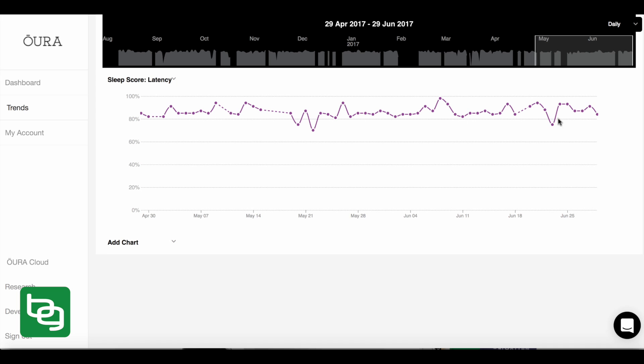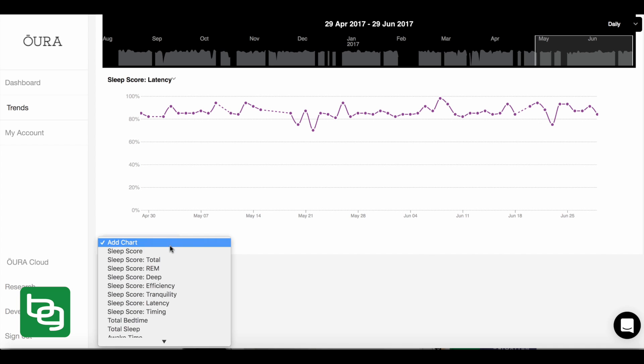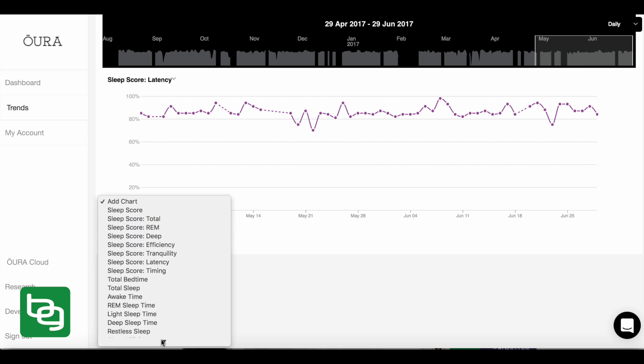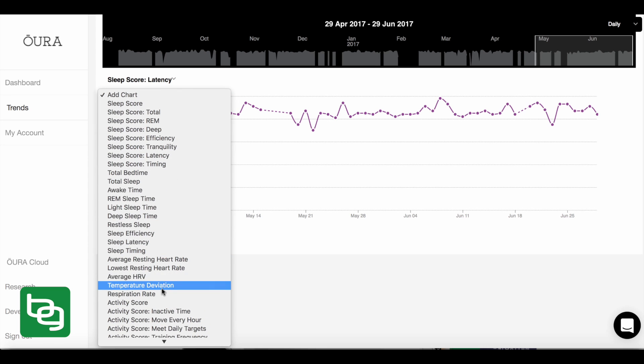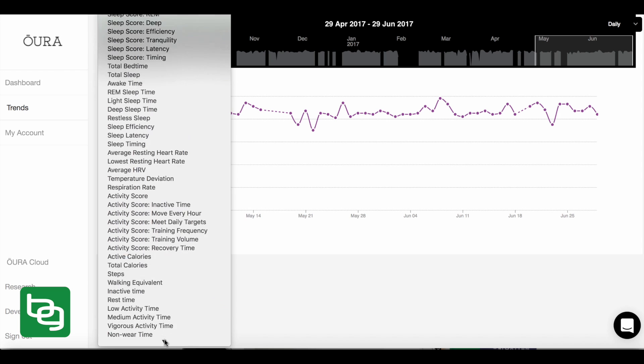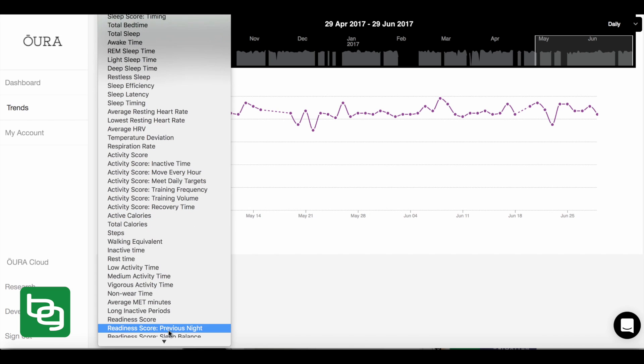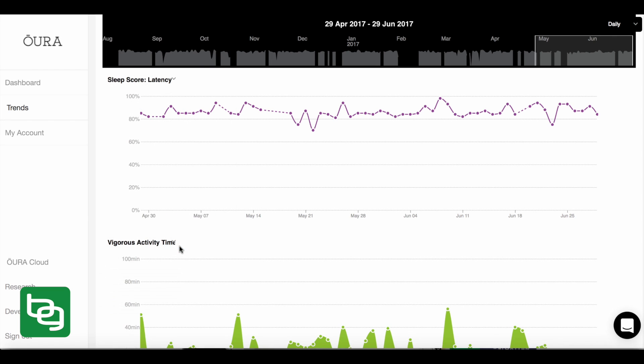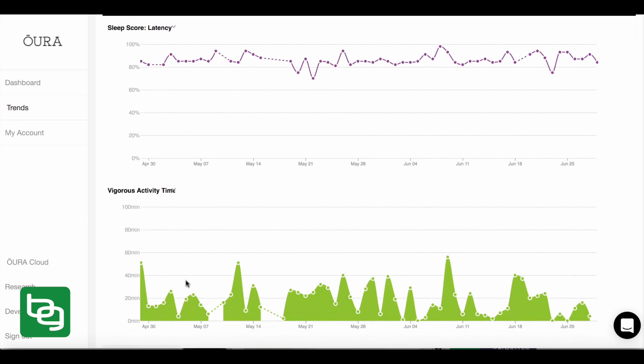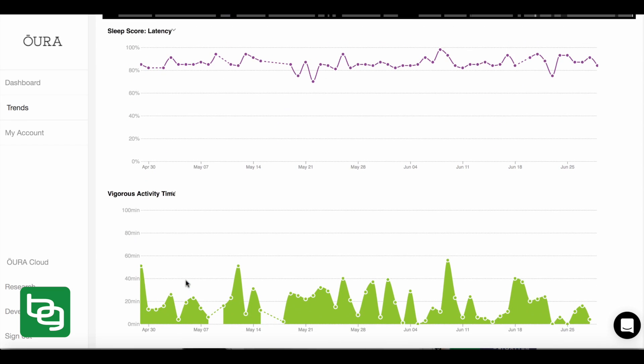There was one night here where it took me a longer time to fall asleep. I can go back and look at what I ate these days, what I supplemented with these days, or let's say I want to compare this to how about we see if my sleep latency has anything to do with my amount of vigorous activity time, right? So how hard I worked out during the day, does that affect how long it takes me to fall asleep at night?